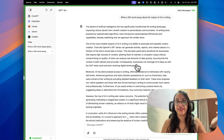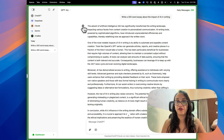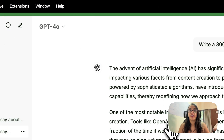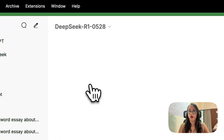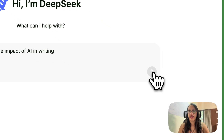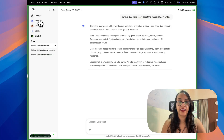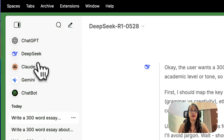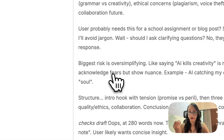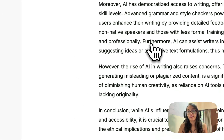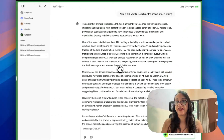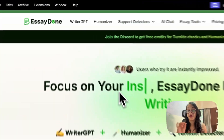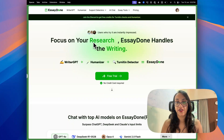You are going to get the results in a few seconds. I have selected GPT 4.0 so you can see the ChatGPT logo here. In case you want to try out DeepSeek, you can click on DeepSeek, choose which model you want, paste the prompt again and click on Generate. You can try out all these different LLMs — ChatGPT, DeepSeek, Claude, Gemini and more — with a single subscription of Essay Done. Let me copy paste the results I got from GPT 4.0; this is my 300-word essay about the impact of AI on writing. That was how you use the AI writer of Essay Done.